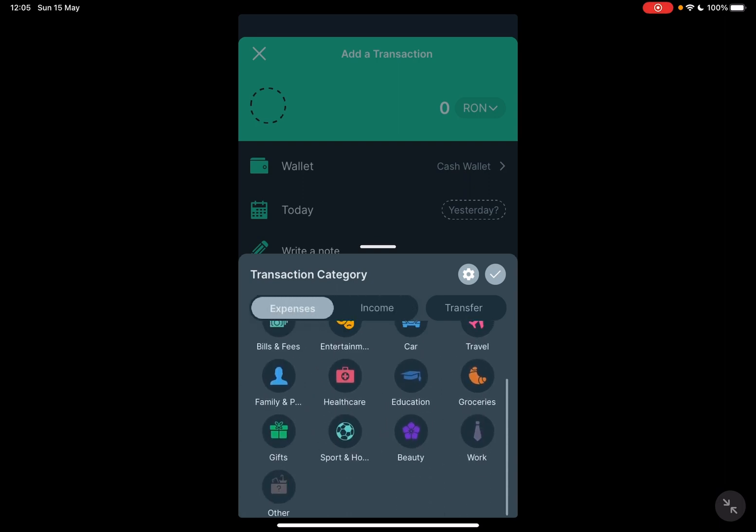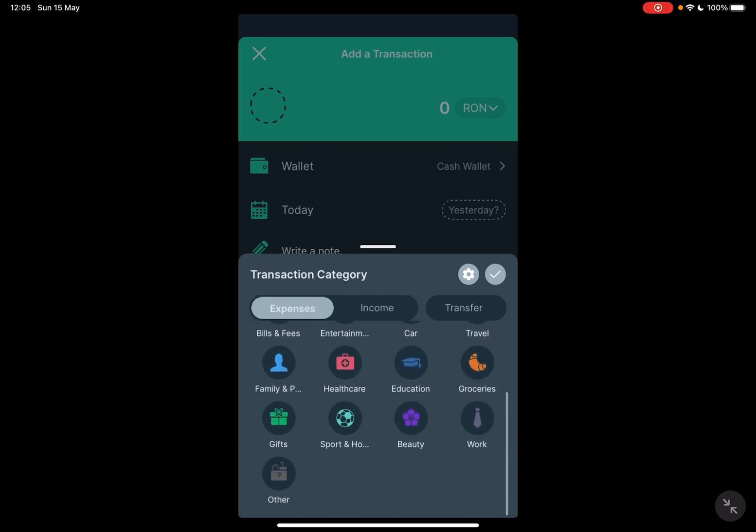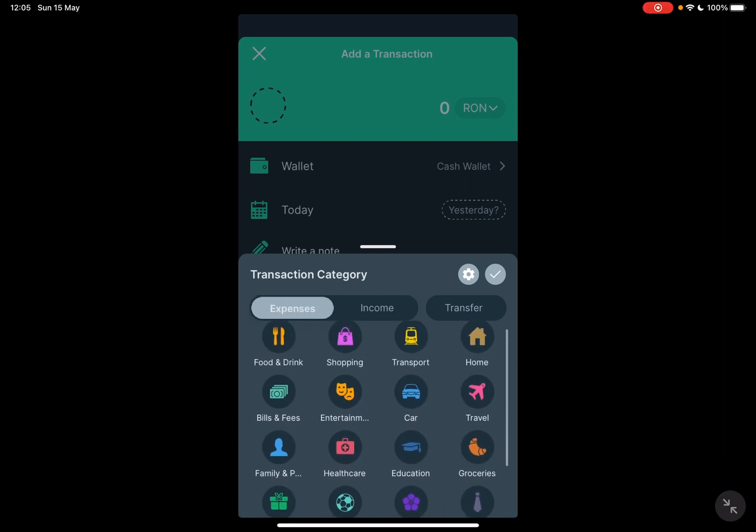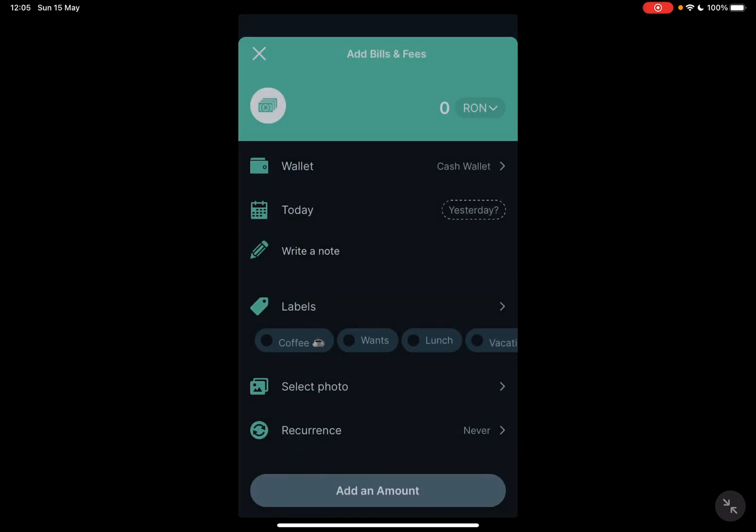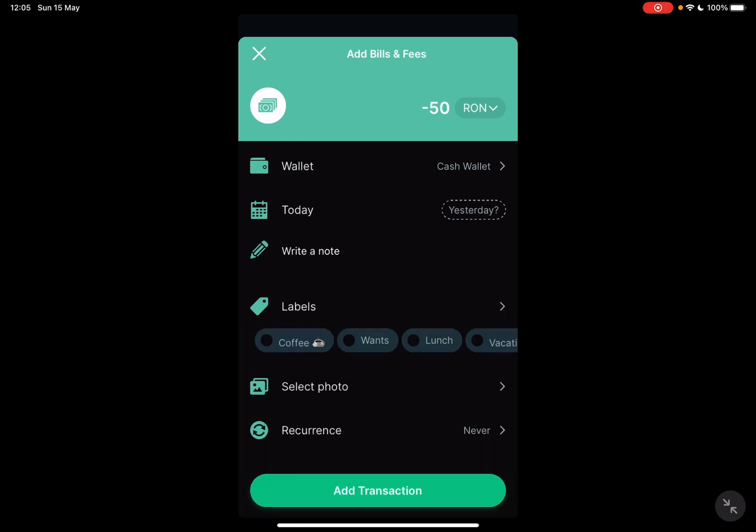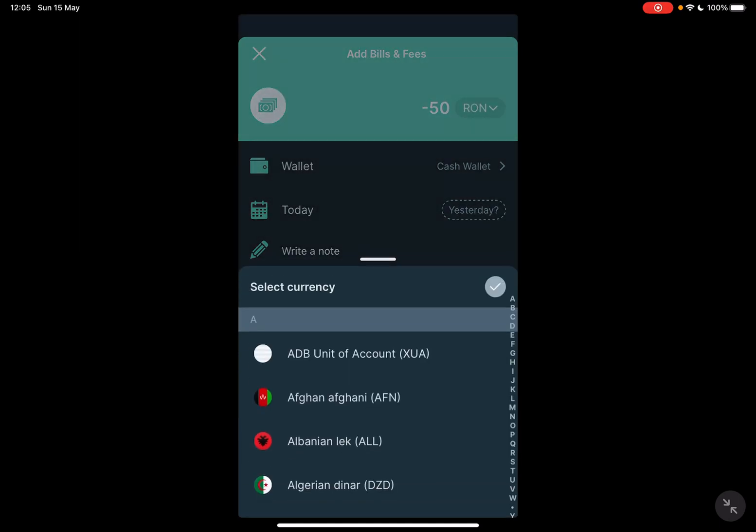Let's say it's bills and fees. Here you can add the amount. It's going to use your local currency. As you can see right now I'm in Romania, that's why it uses Romanian currency.